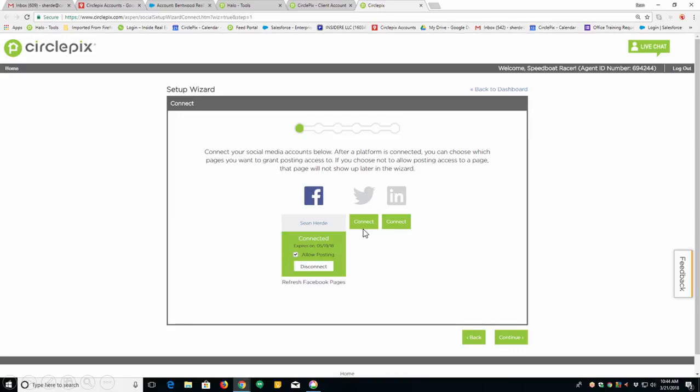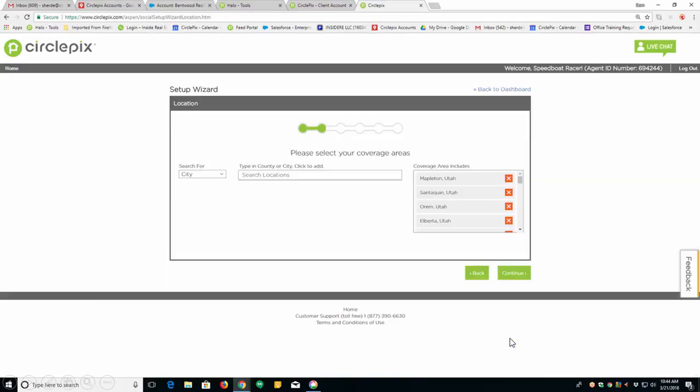And you can choose which ones you want us to post to. You can set up, I would set up Twitter if I were you. I would set up LinkedIn. This is going to include us putting articles on these social media websites. It's going to include putting your own listings there and other listings of other agents there. This tool that you have is truly amazing. Once you've connected these things, click Continue.